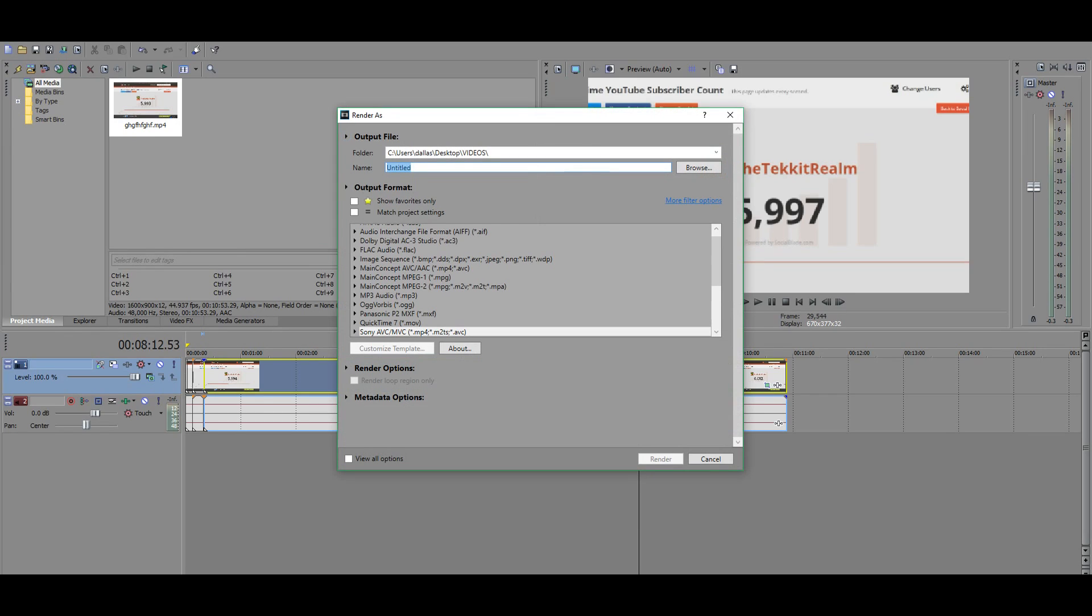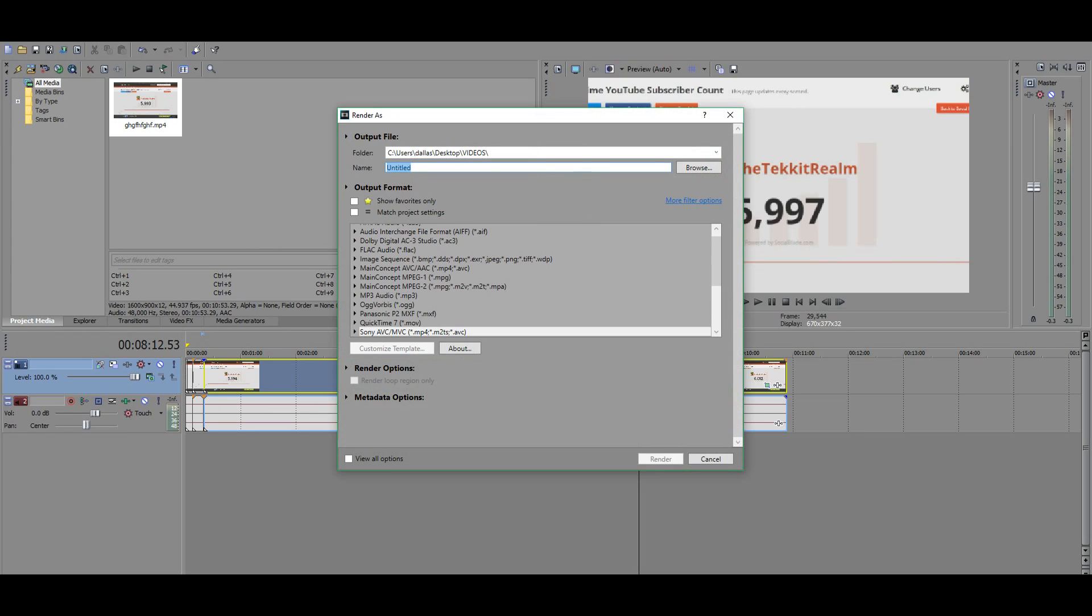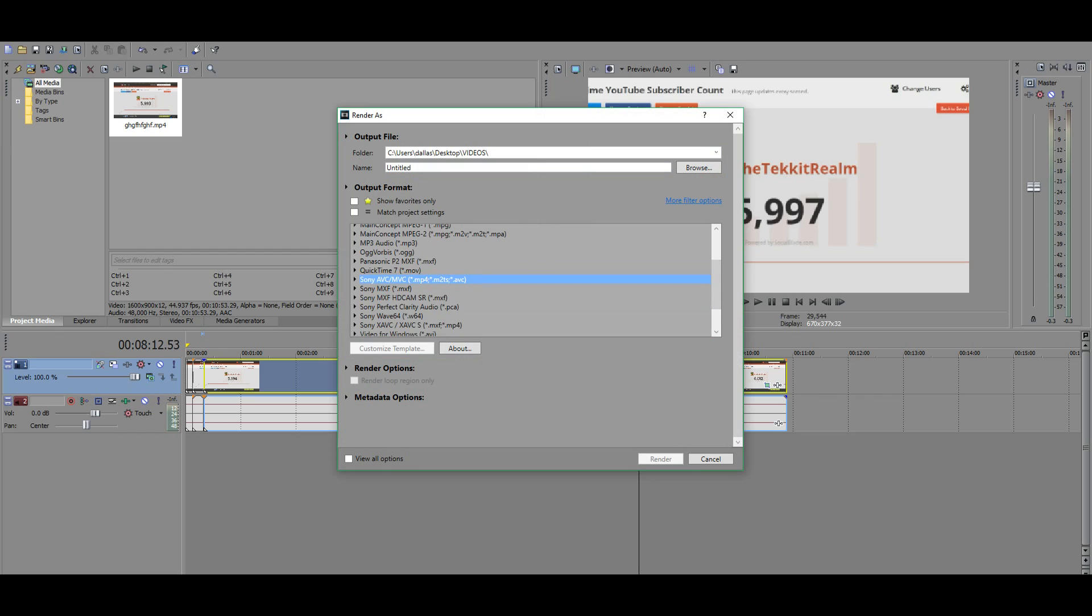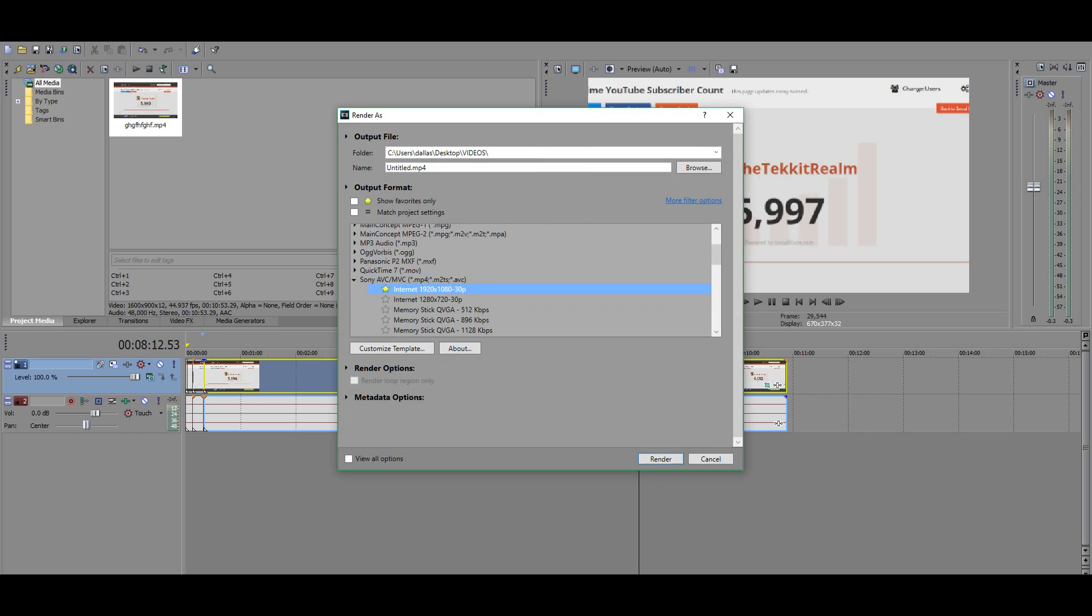And then the important thing you have to do is press file and then render as. Now lots of people get confused and they don't know what to do in this option menu. You can make your own custom YouTube thing. But frankly, the one that works the best in my opinion is if you scroll down to where it says Sony AVC slash MVC MP4, all you got to do is go there, press the arrow thing. And then the first one, internet 1920 by 1080, which is also 30 frames per second. That works perfectly fine for YouTube. I do it all the time.